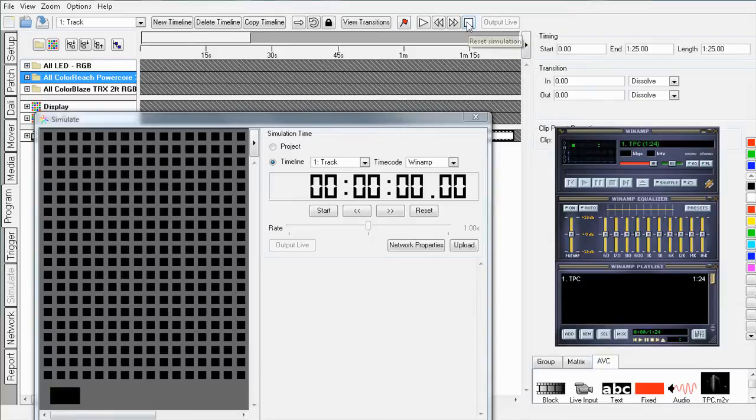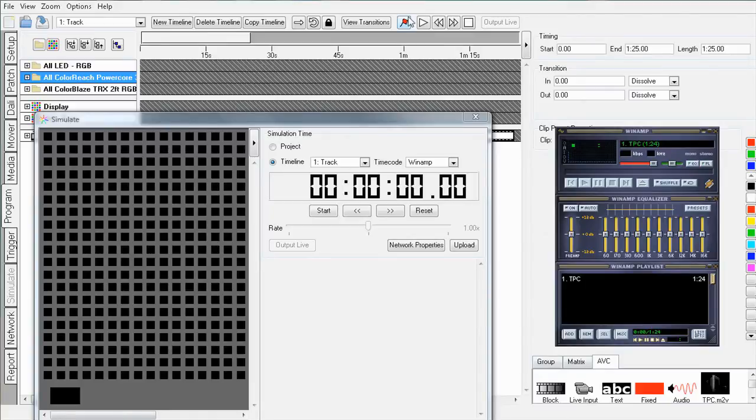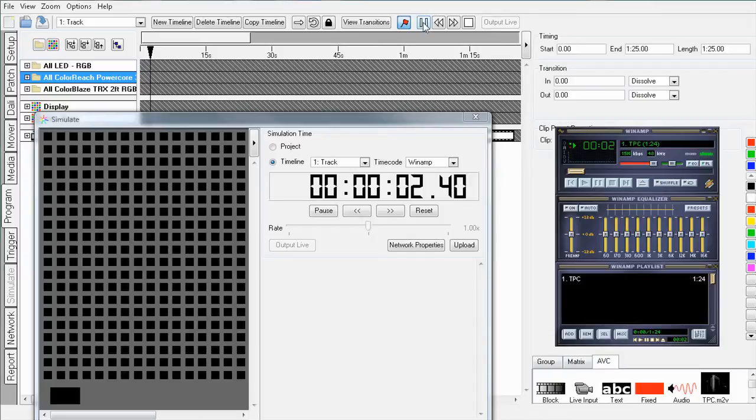Now this is set up, I can start programming the effects to go with the video. A good way to do this is to use flags. By clicking the flag button and playing the timeline all I have to do is press F at the points where I want lighting effects to happen.